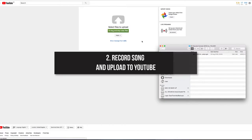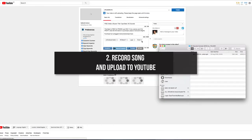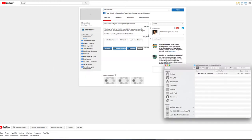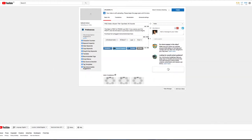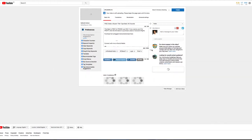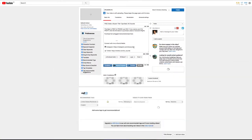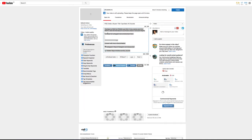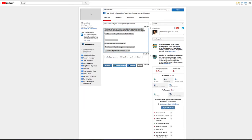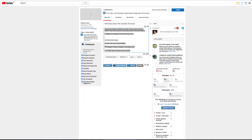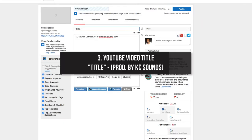Number two: record your song, make a video, and upload it to YouTube. You can go out there and make a brand new video if you want, or you can just upload a still picture — I'll be happy with that — or you can use the contest photo, which is the 'I Got Buzz' contest photo.